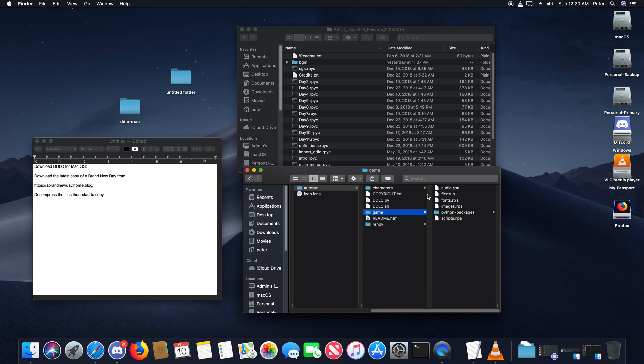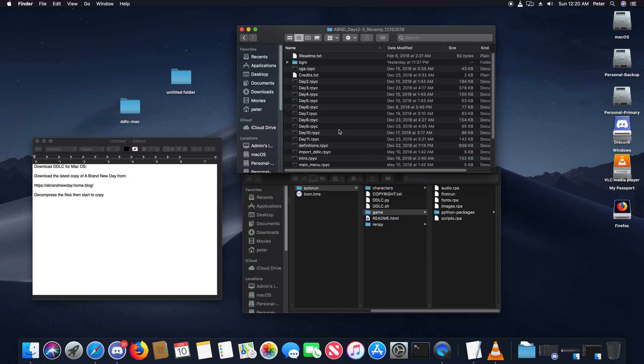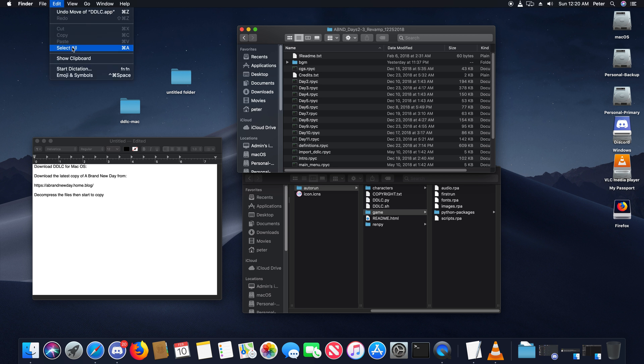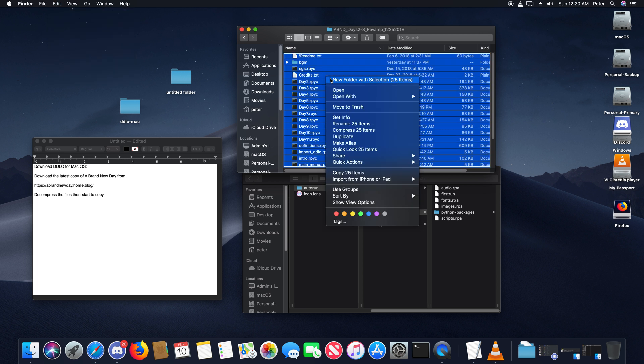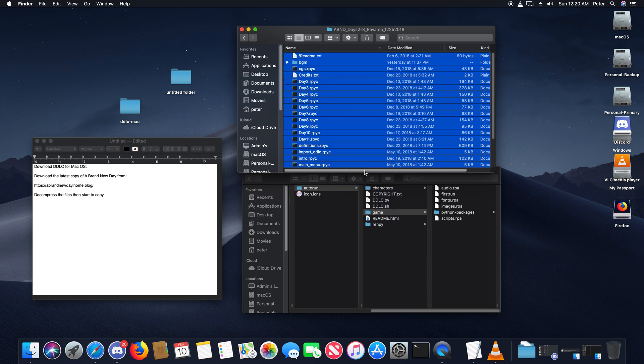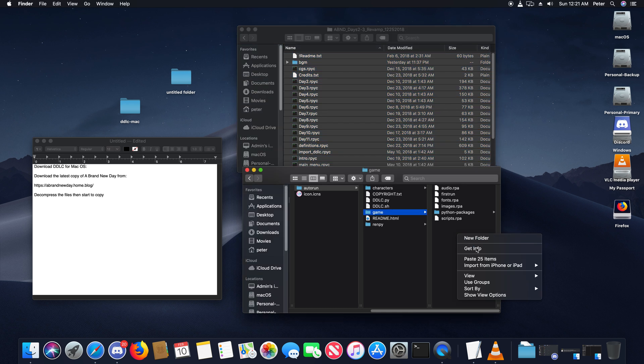In the game folder, you're going to take all these contents. Go to Edit, Select All, right click, and go to Copy. Then you're going to Paste.